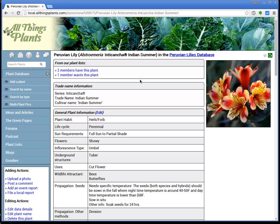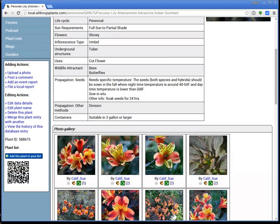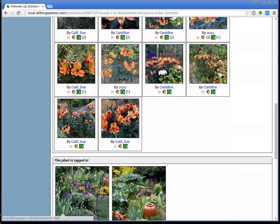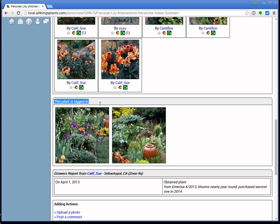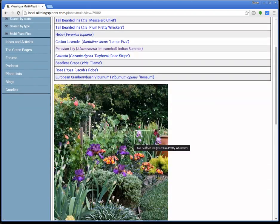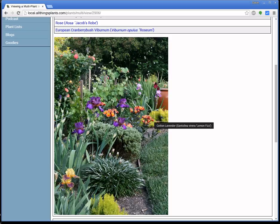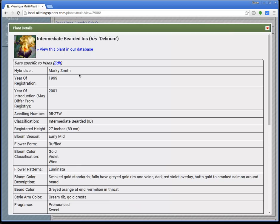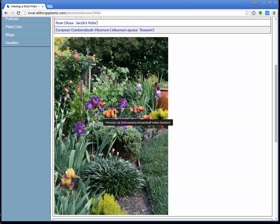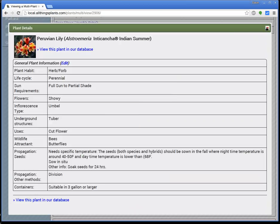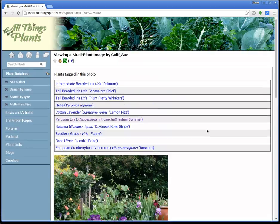If you've ever been in the database looking at a picture and all the data and all these wonderful pictures, and you get to the bottom and you see that it says 'this plant is tagged in,' and you click on it — here's a picture of the landscape view with all these boxes, and here's all these different kinds of plants. The person who uploaded it has told you what everything is, and you can click on that and view the details of each plant. This is the Multi-Plant pictures, and I'm going to show you how to make one.